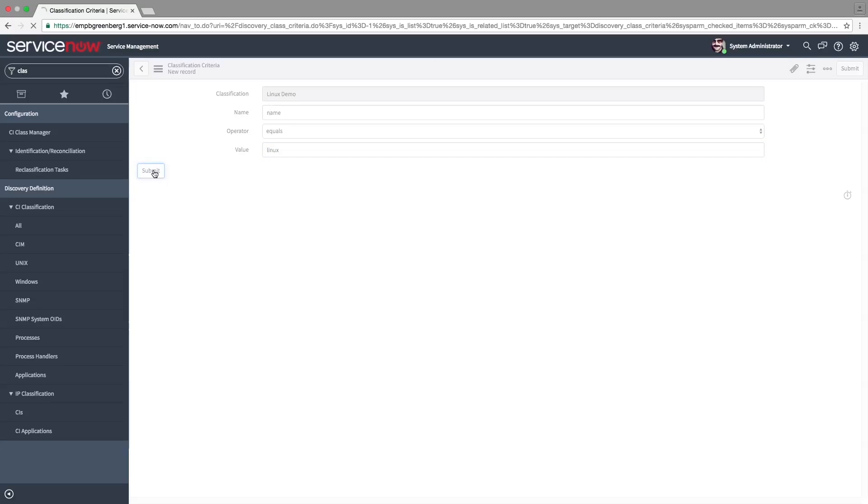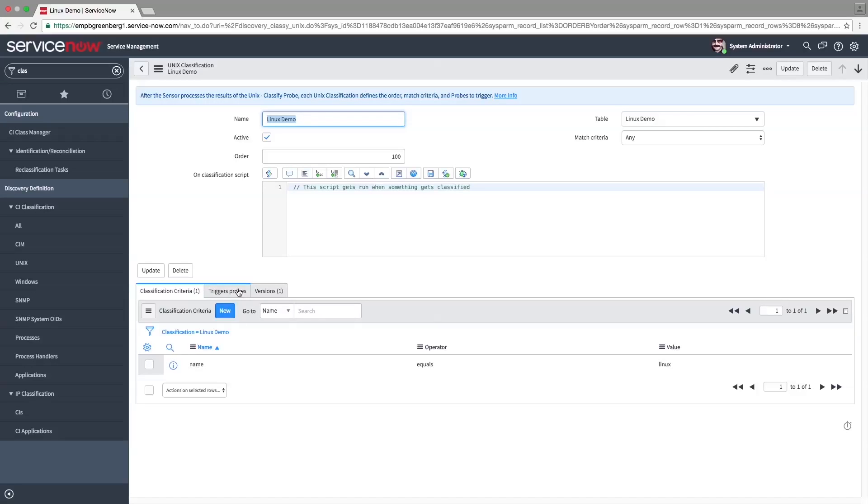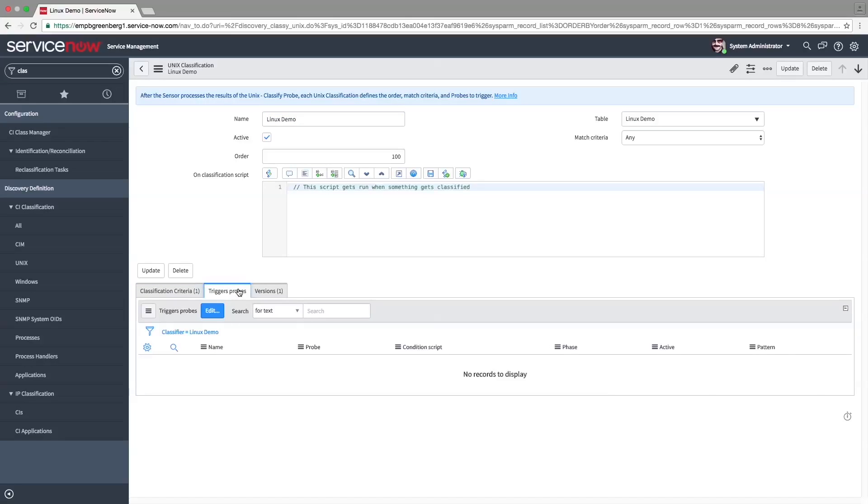If the classification criteria are true, then the probes on the Triggers Probes tab are launched. After creating our pattern, we must return to this classifier and add a probe that will launch this new pattern.